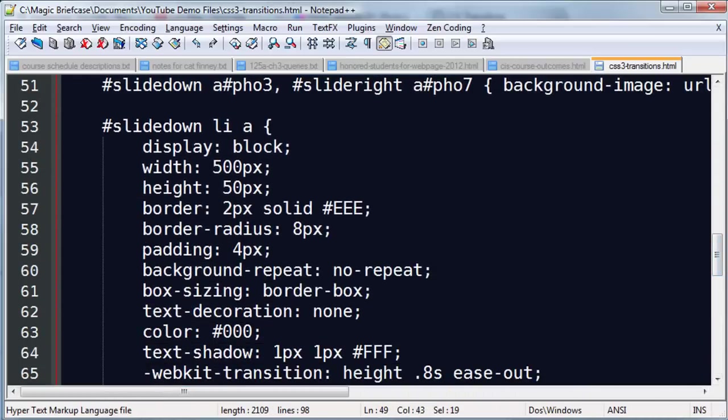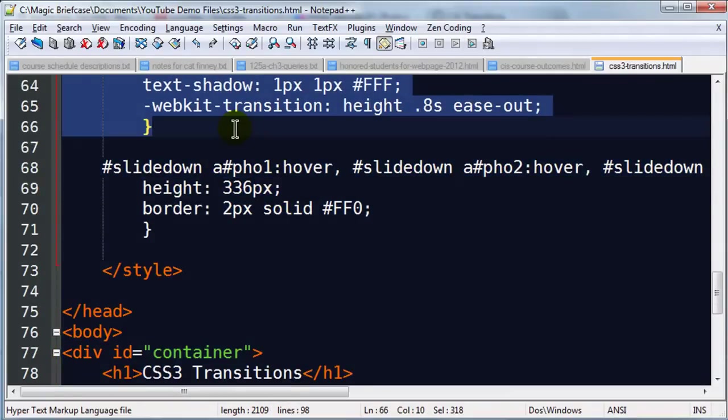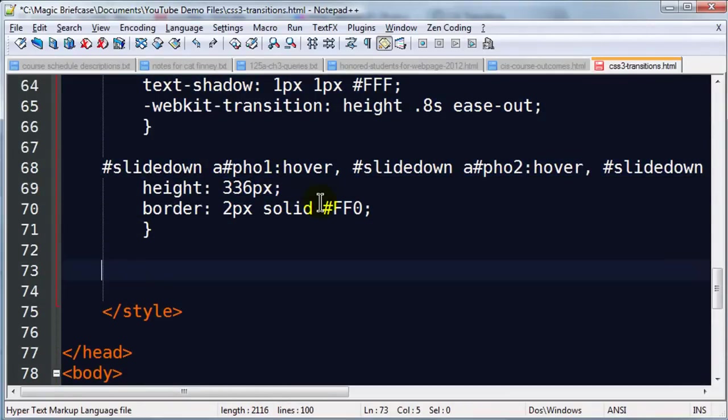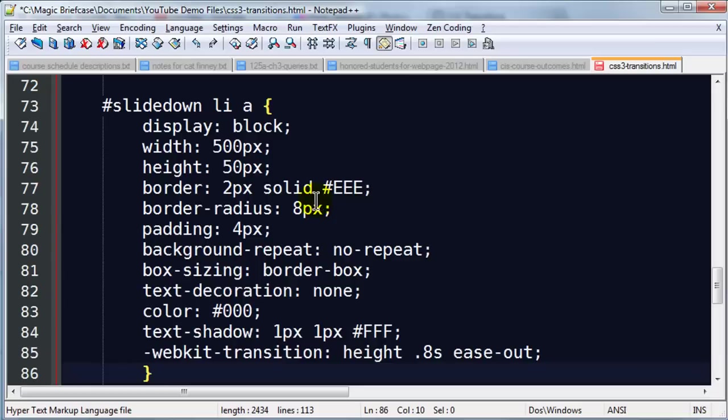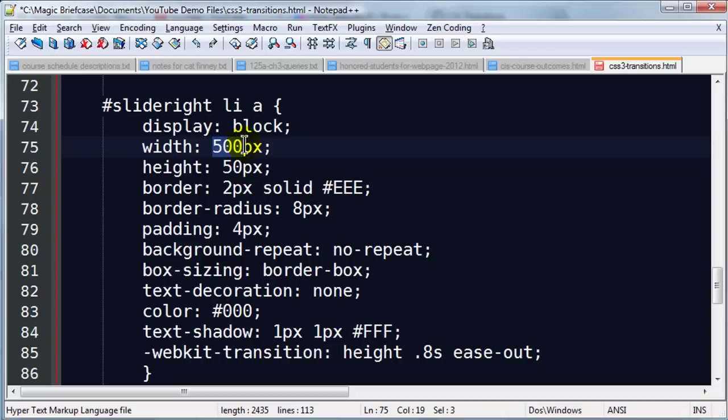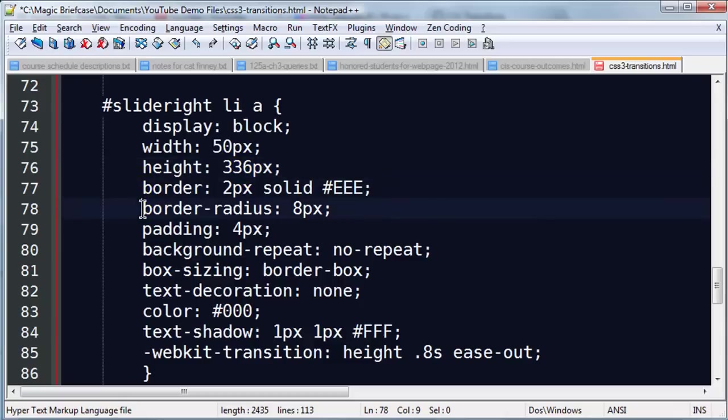Now there's going to be a lot of similarities with this big rule here. So you notice I've got this slide down list item anchor. I'm just going to go ahead and copy all of this. There's a lot of duplication, but let me copy that and paste and I'm going to change this to slide right list item anchor and I'm going to make a couple changes here. Since these images or anchors are going to be oriented a little bit differently, instead of the width being 500, I'm going to change the width to 50. And instead of the height being 50, I'm going to change it to 336, which is the height of the photographs that I'm working with.